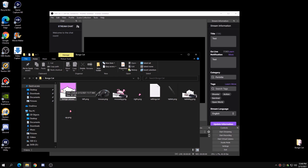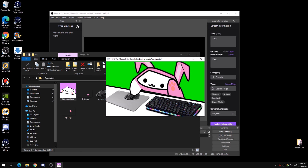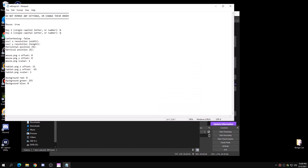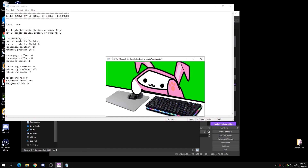In this folder, double-click on the Bongo Cat .exe program. Once you guys have that open, double-click on the settings text file.